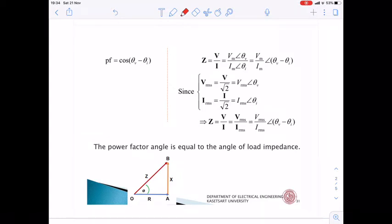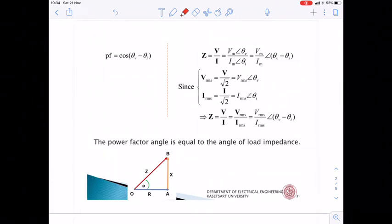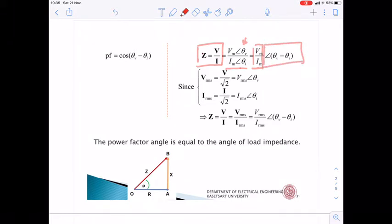When we inspect the load, Z = V/I. Phasor V = Vm∠θV and phasor I = Im∠θI, so the impedance becomes Vm/Im with phase angle θV − θI.